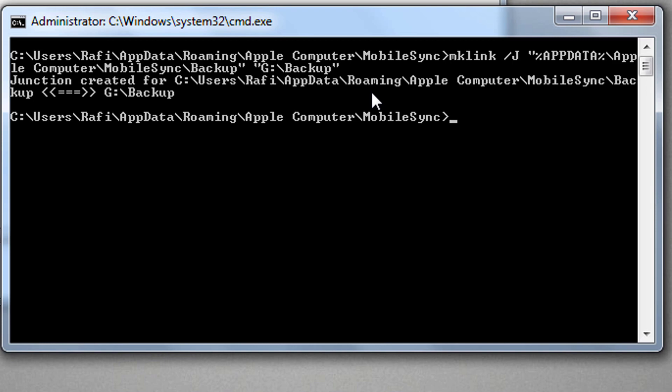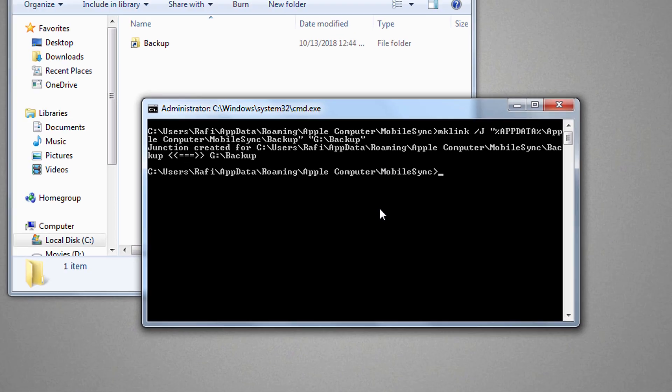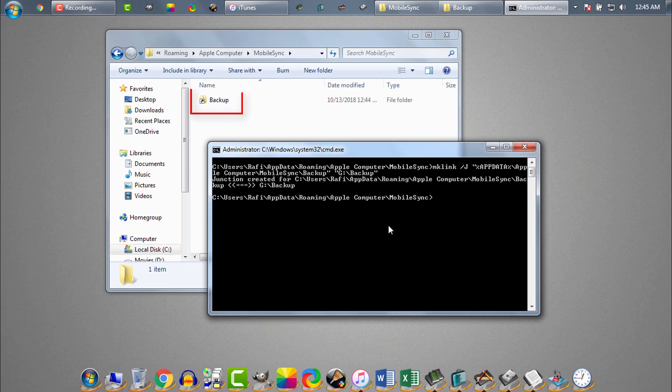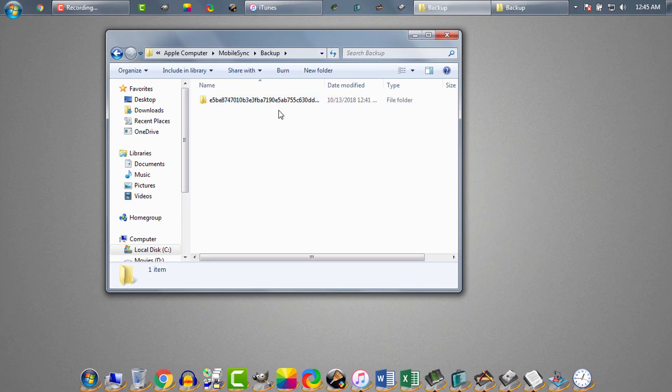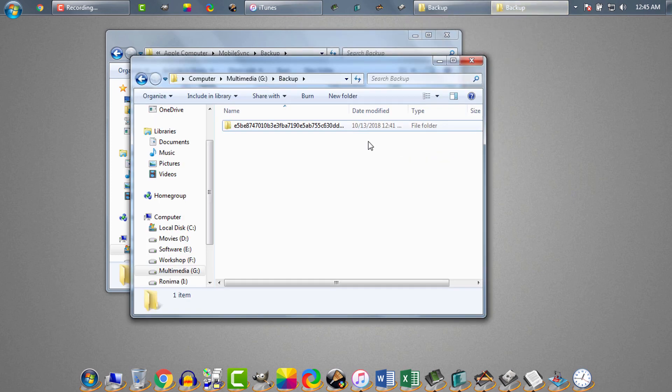And we can see Windows created a backup shortcut. This backup shortcut will send the iTunes backup files to our backup folder in G drive.